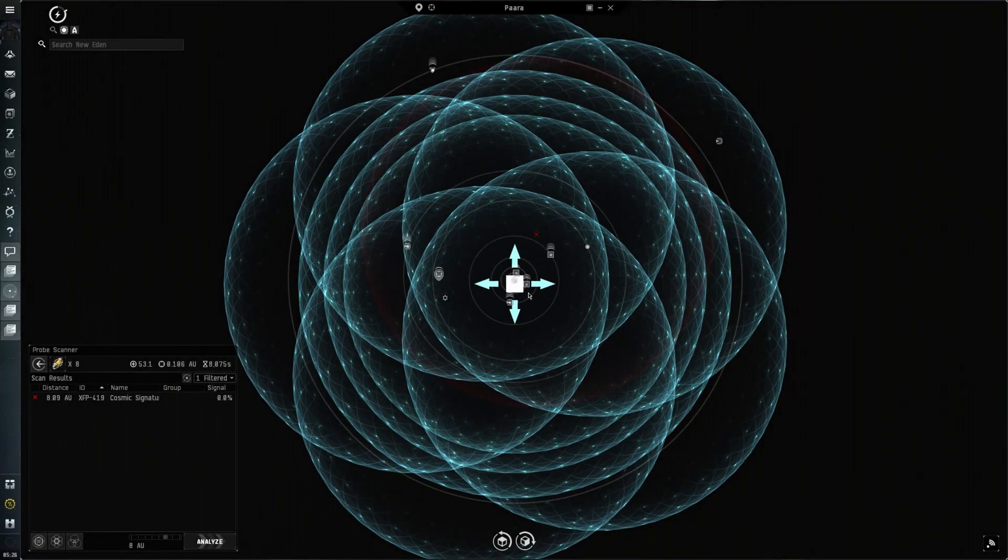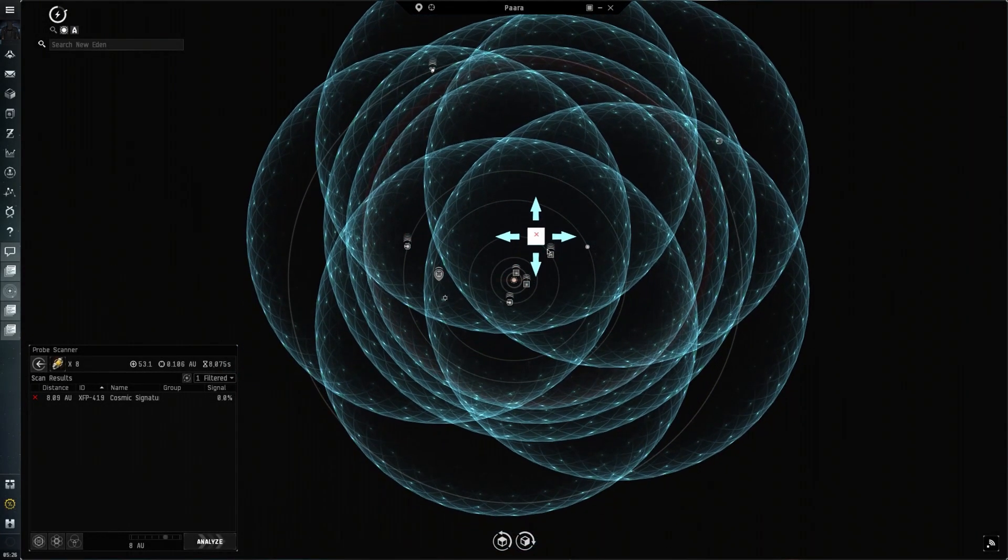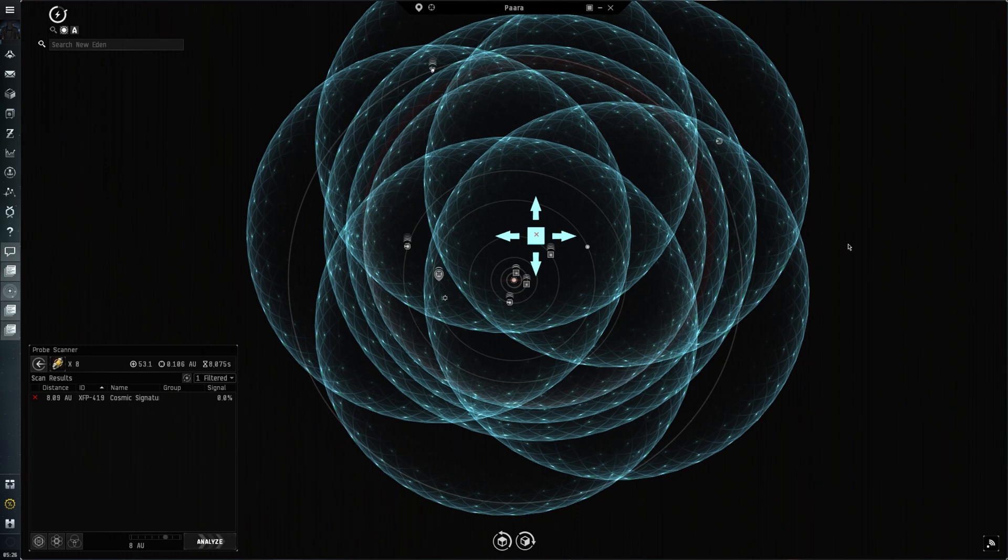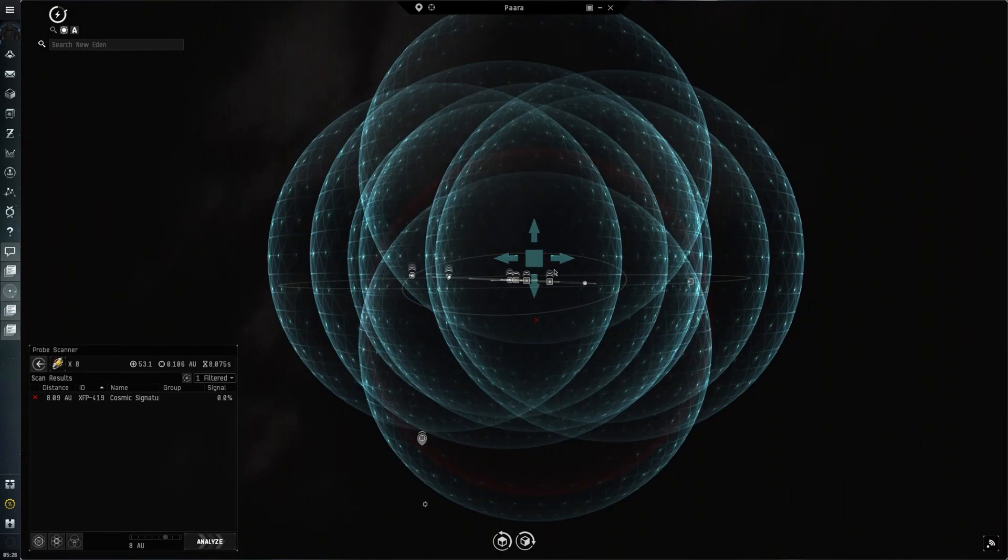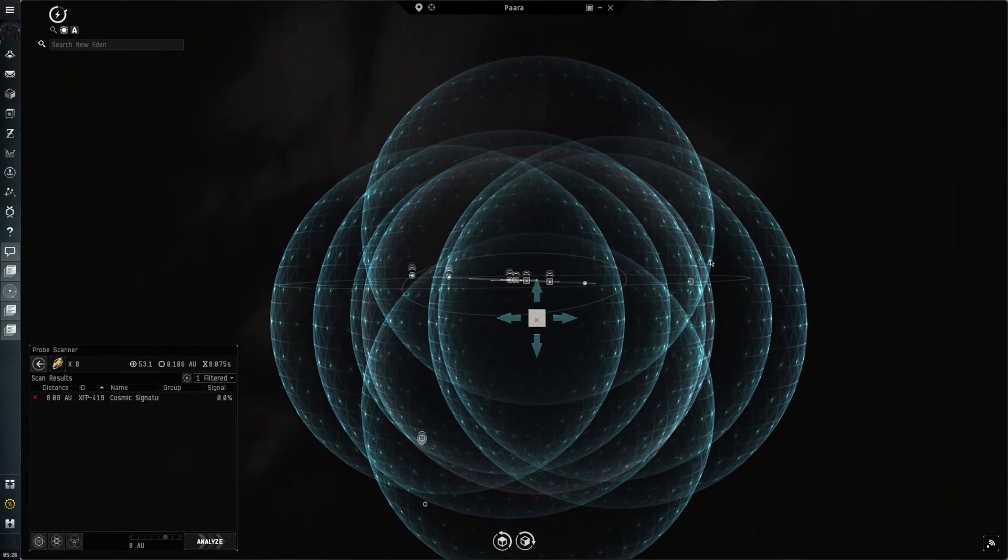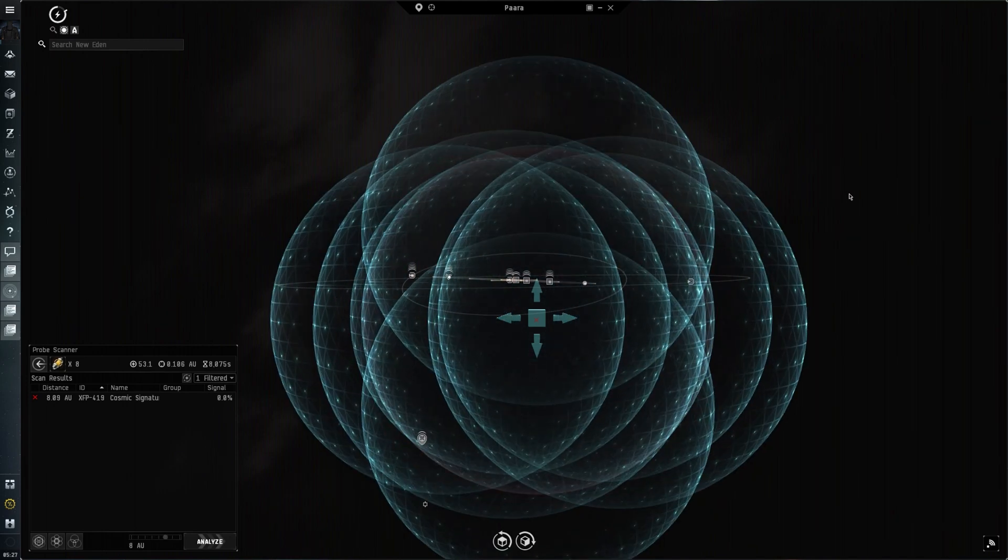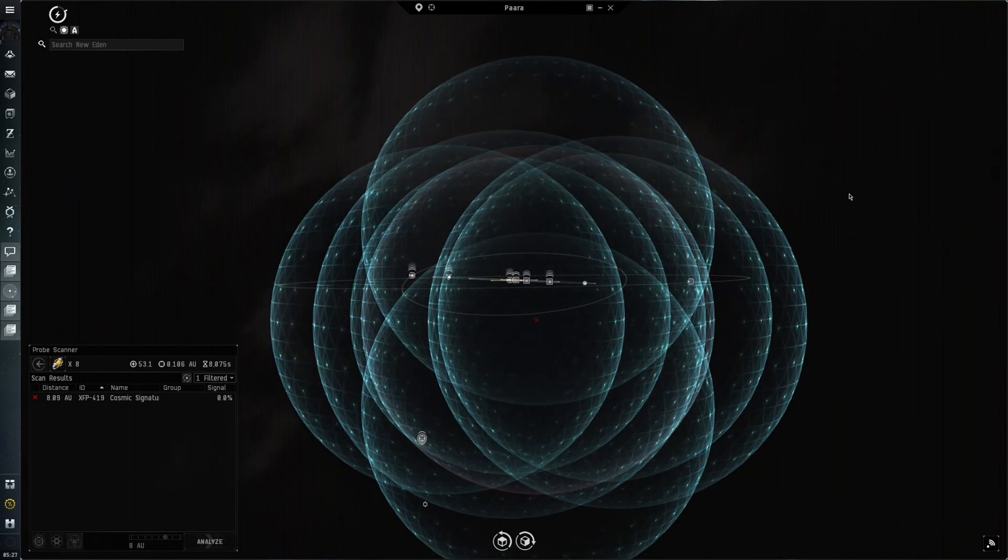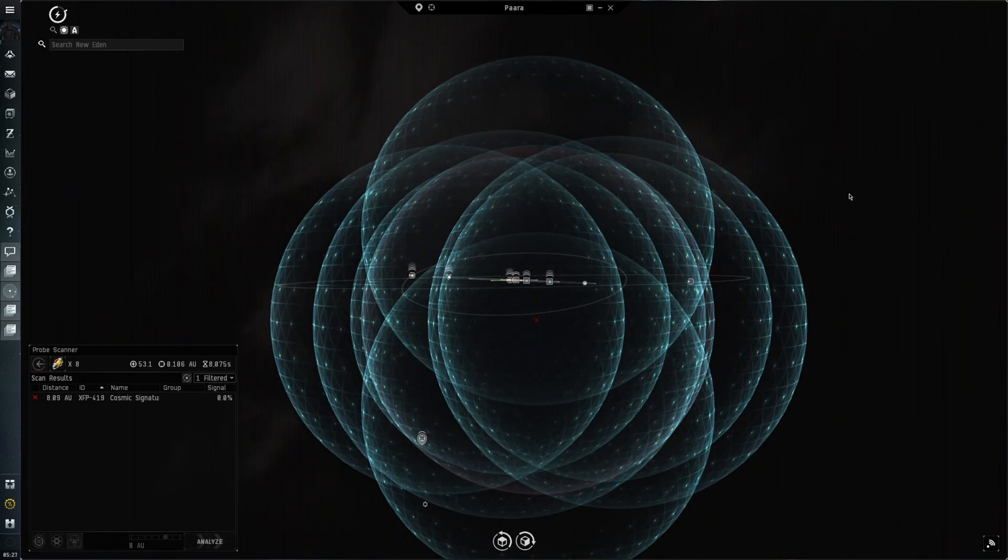I open the solar system map with a shortcut I prepared earlier and easily adjust probe scan range using two keys, and then refresh with a third.